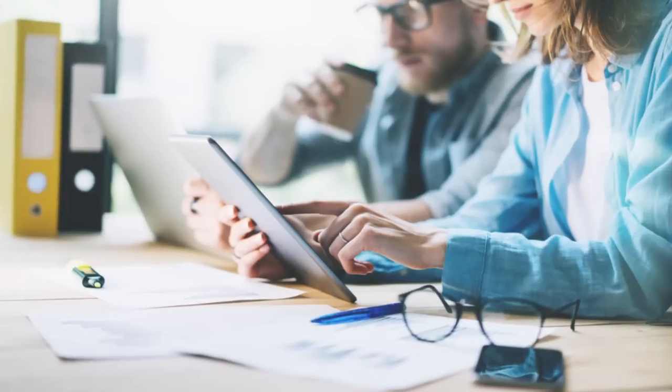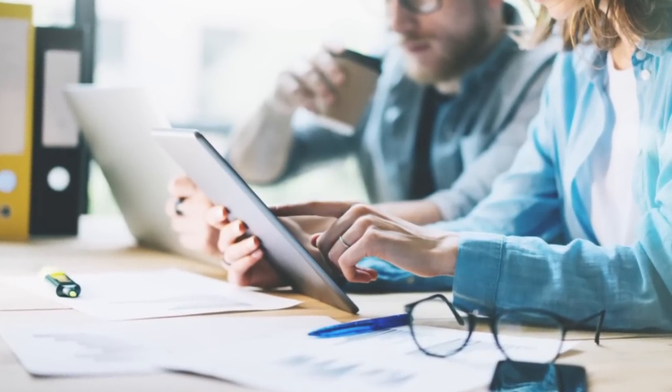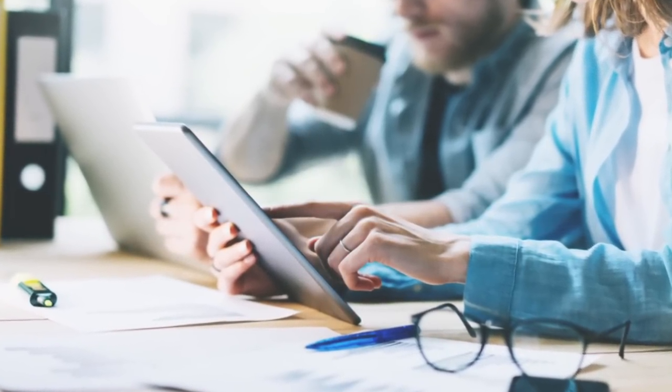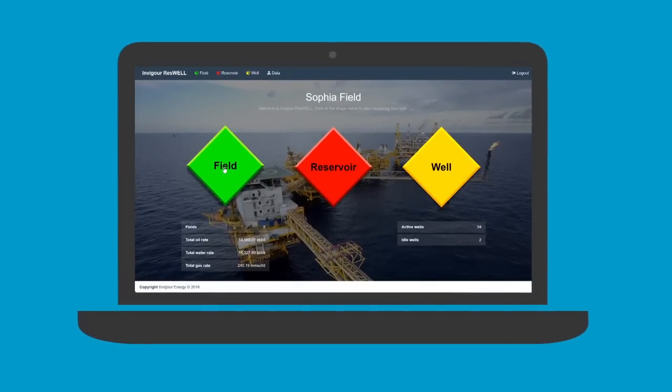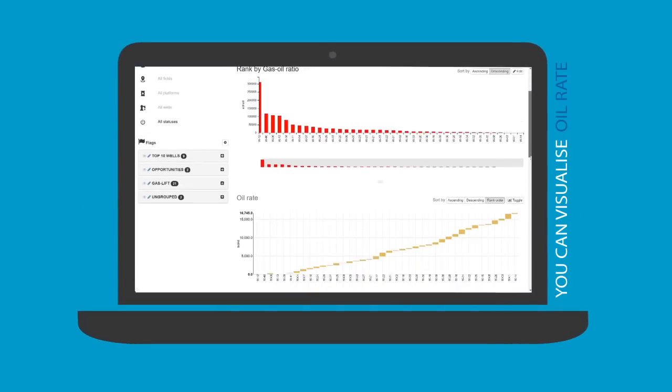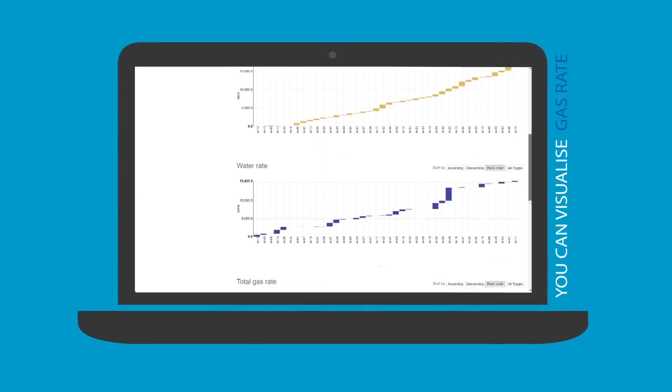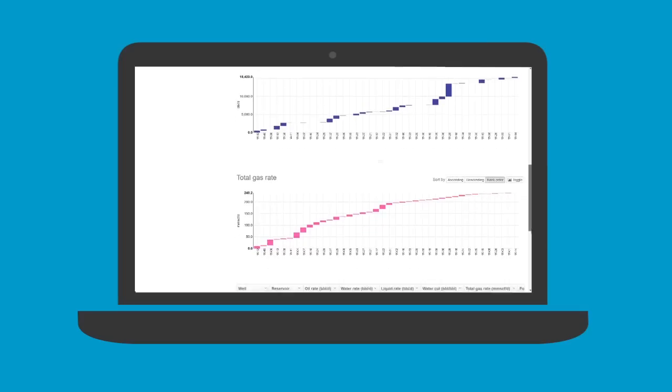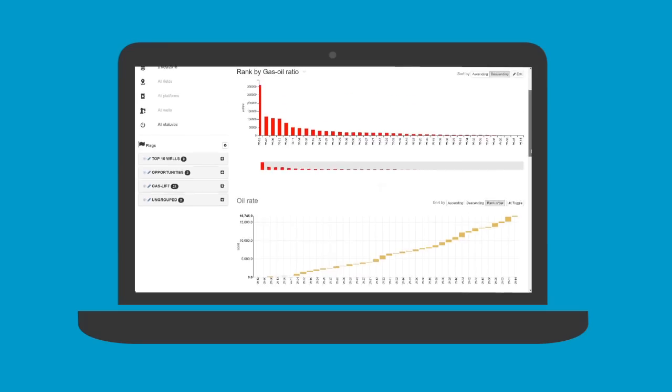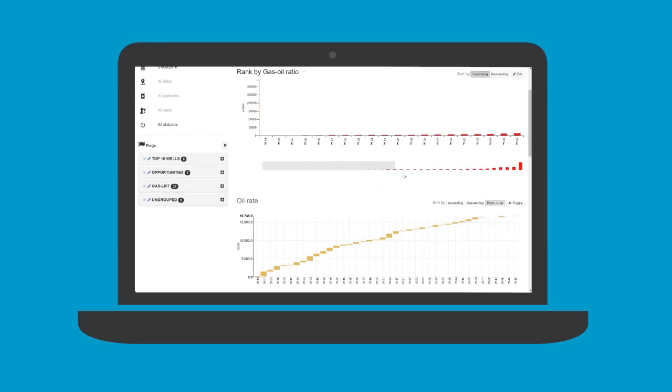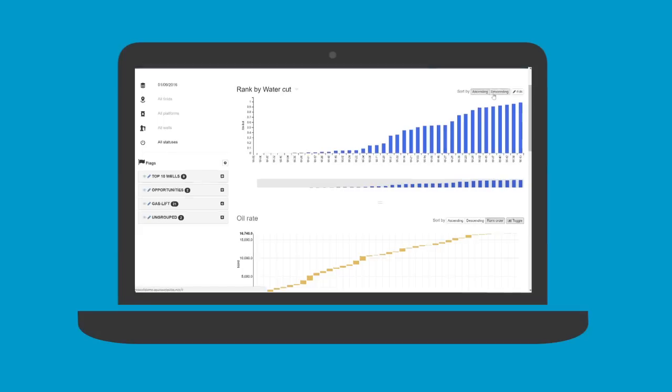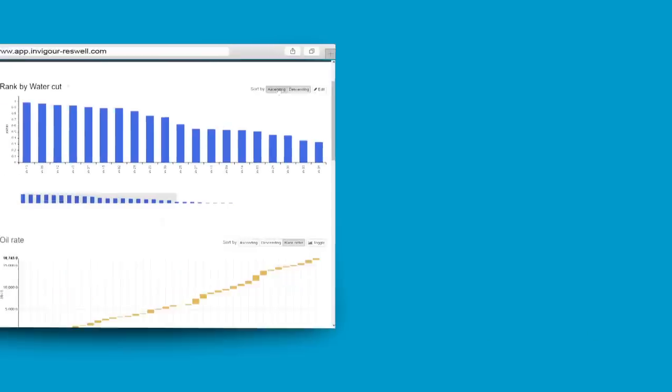It's fun for engineers to use Invigor Reswell to visualize data via the intuitive layout. For example, in the field well ranking, you can visualize oil rate, water rate and gas rate for total field or individually by well. You can rank the wells in accordance of oil rate or other parameters, such as gas-oil ratio or water cut, and know the key wells for optimizing field production.